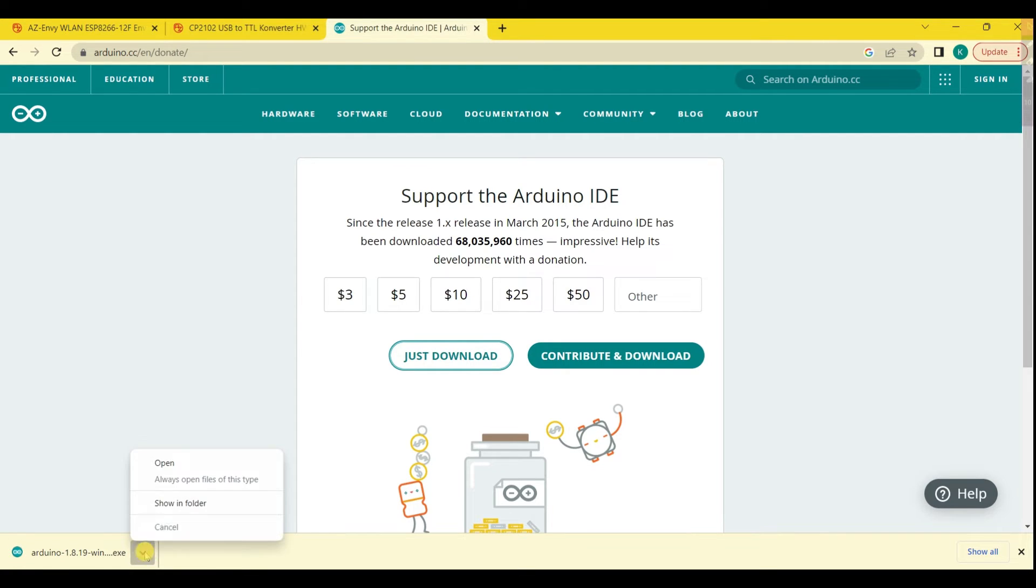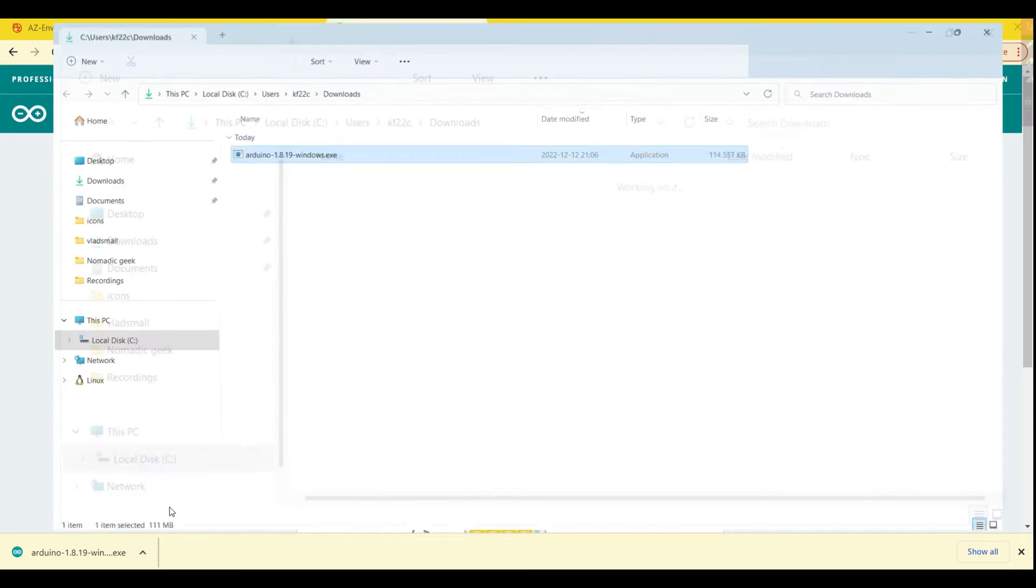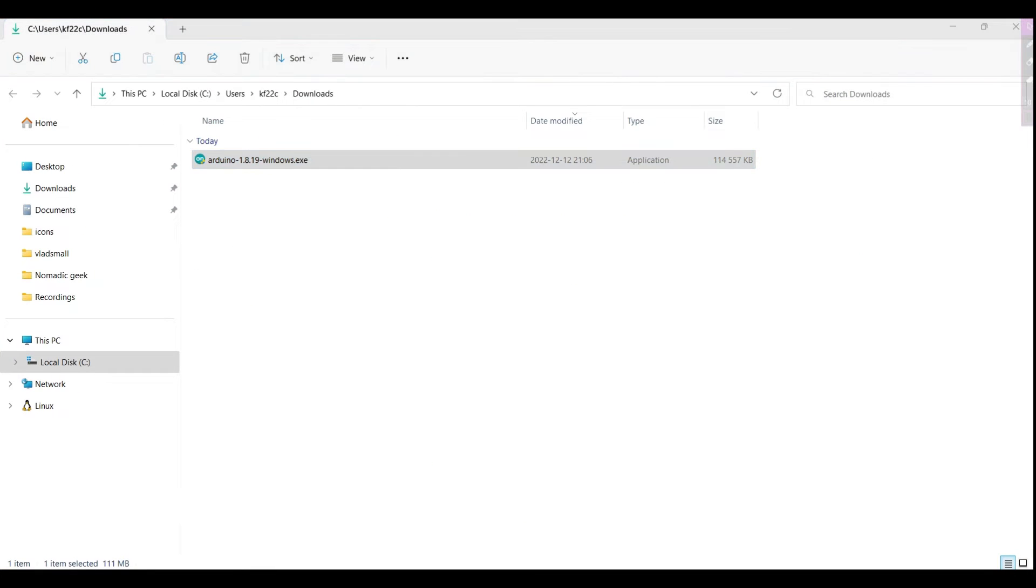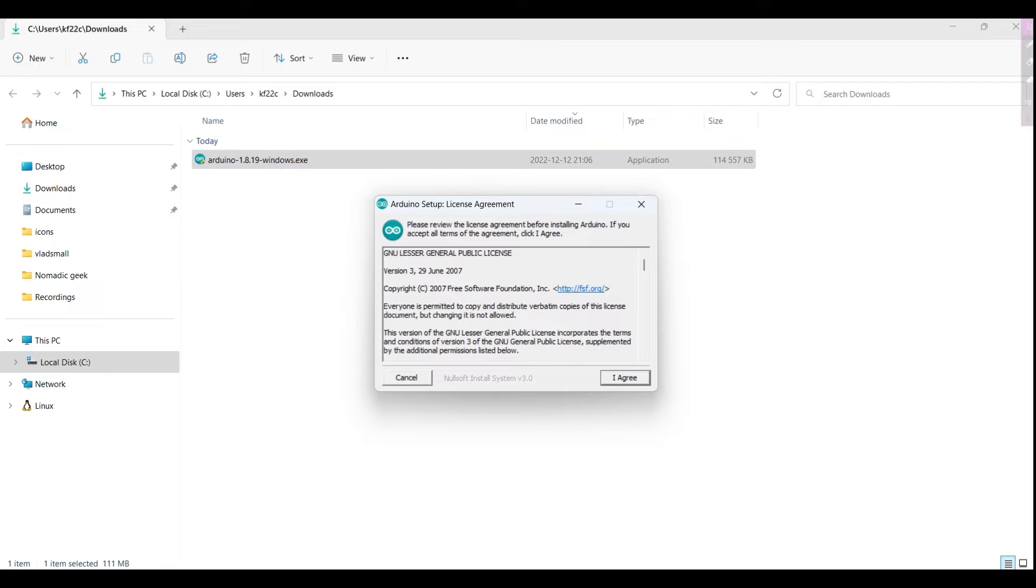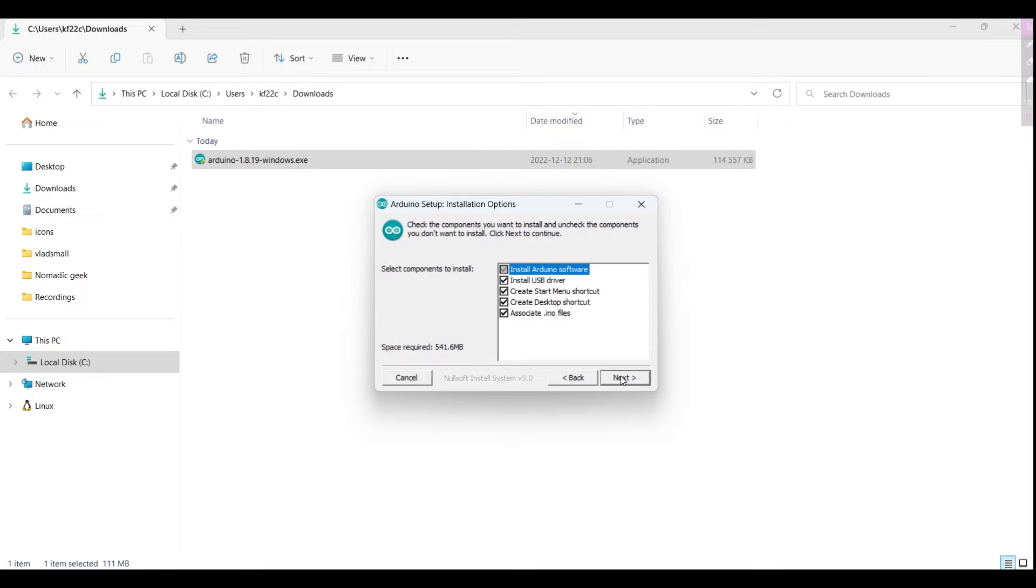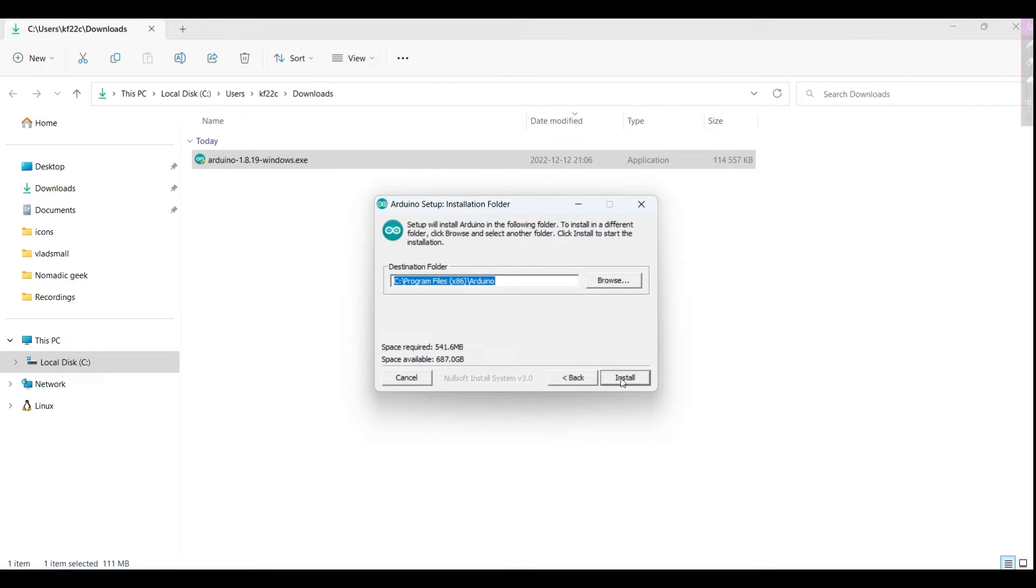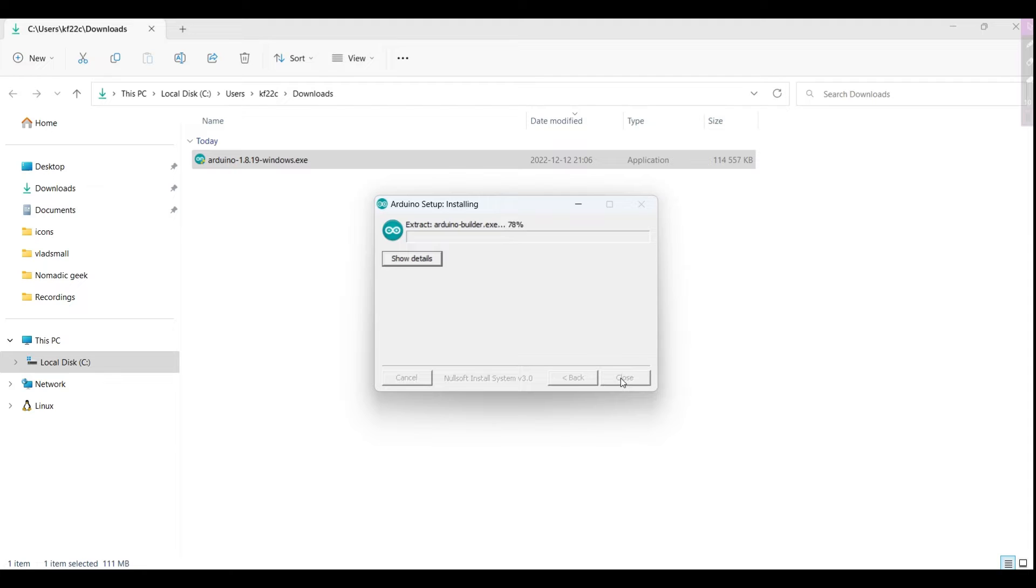When the download is done, begin the installation process for Arduino 1.8. Simply double-click the downloaded file and proceed with the default settings. I want to take this opportunity, while installing, to explain the technologies we are going to use in more detail.